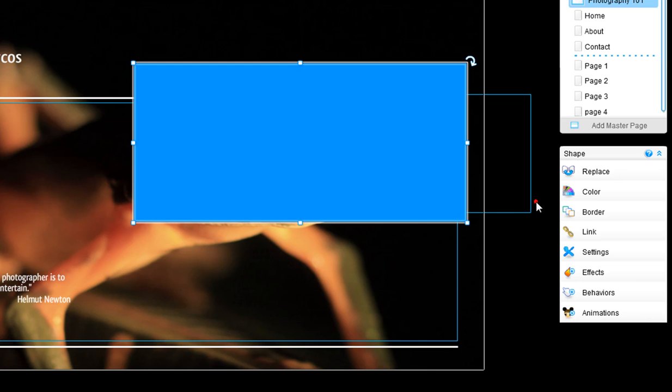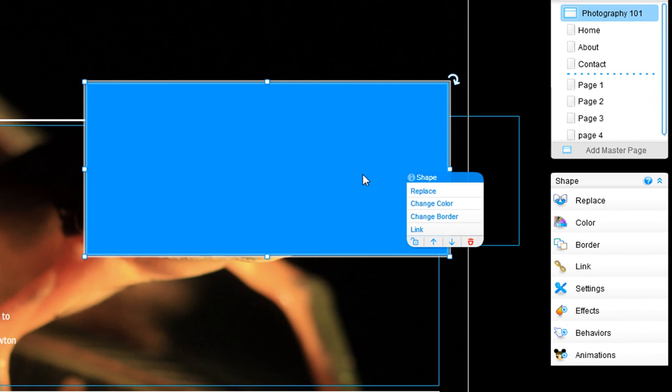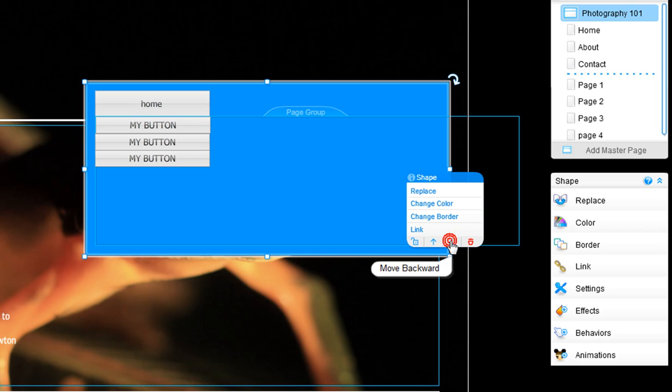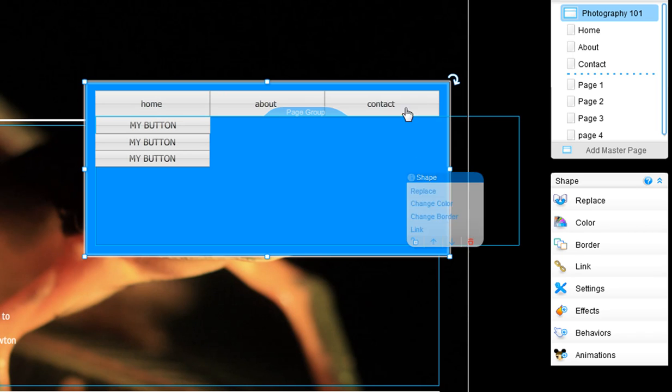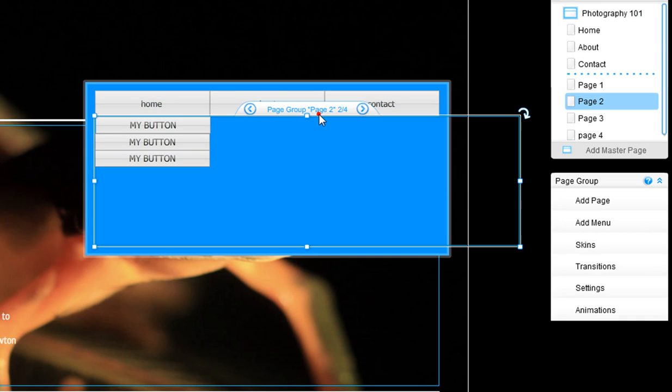After this, click on your shape and select move backward. You want to make sure that you click this multiple times to make sure your menu and all of your buttons are resting on top of this shape.